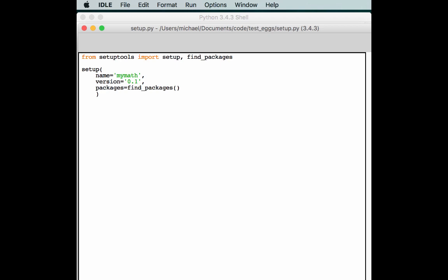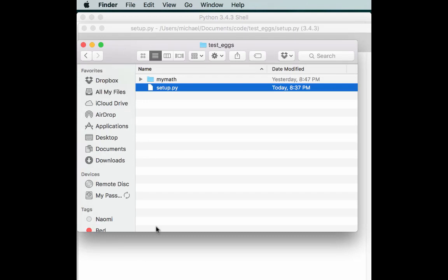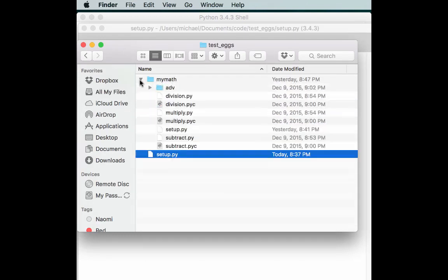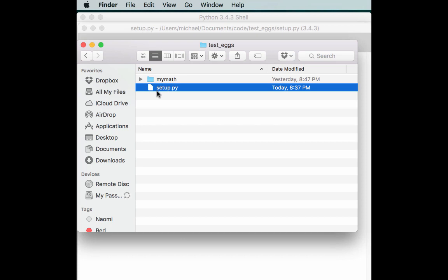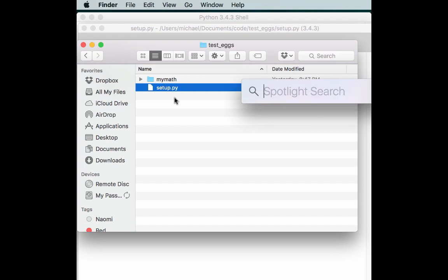So if we go back to our directory, you'll notice that I have a copy of our MyMath folder in here which is actually considered a package because it has an init.py in it. So if we run this in this particular folder, we should be able to create an egg. Let's give it a try.